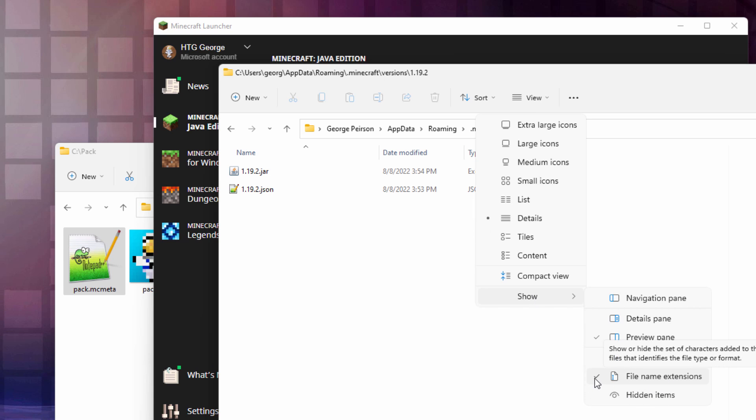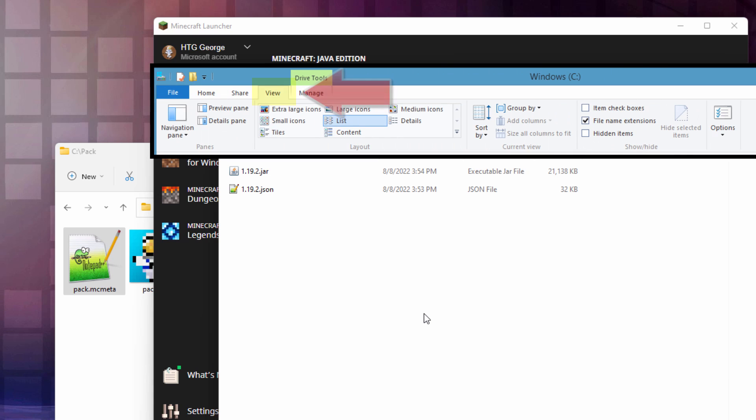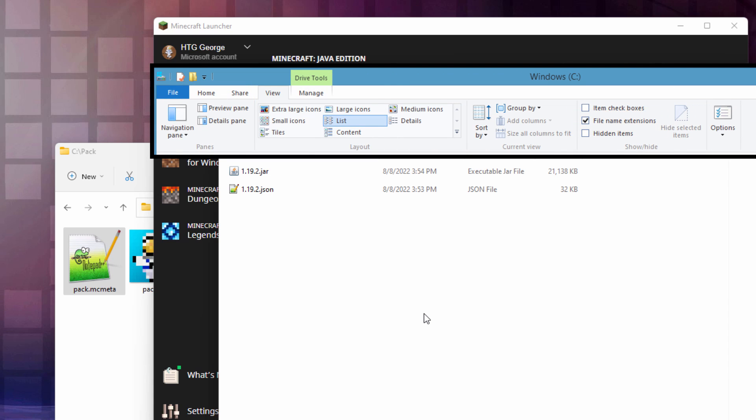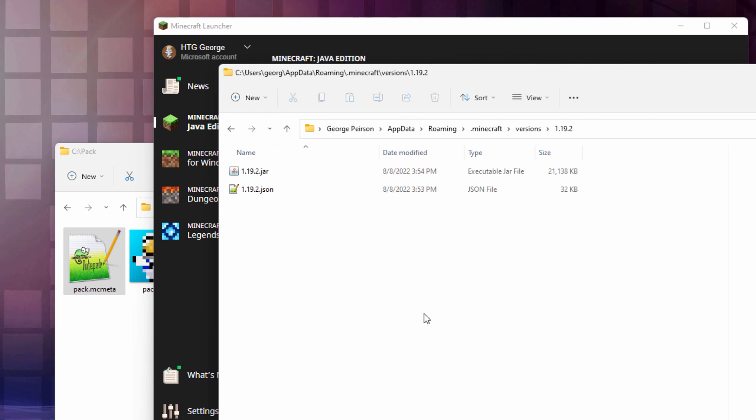If you're on Windows 10, just go up to the View tab and put a check next to File Name Extensions. It does the same thing. That gives you that .jar file.